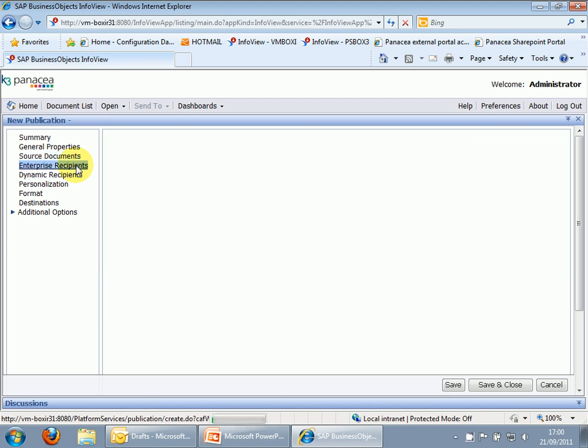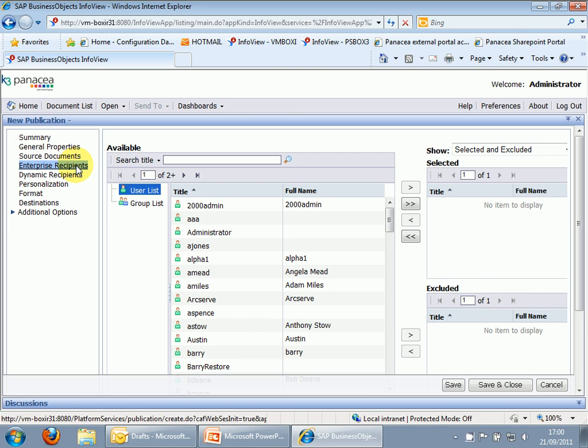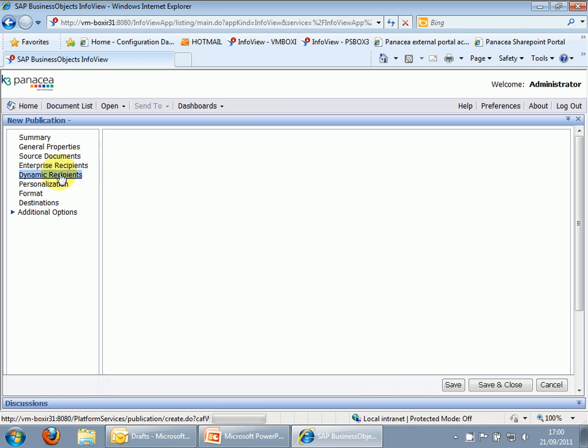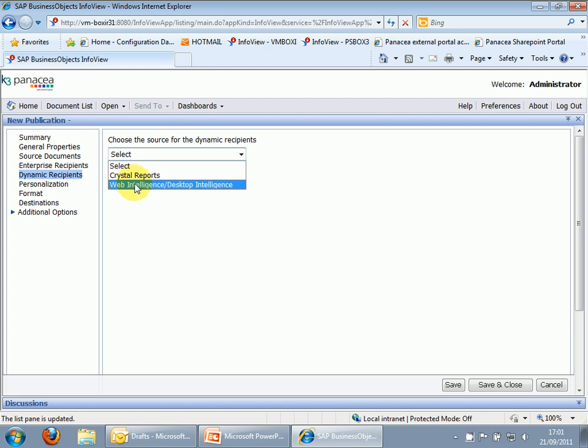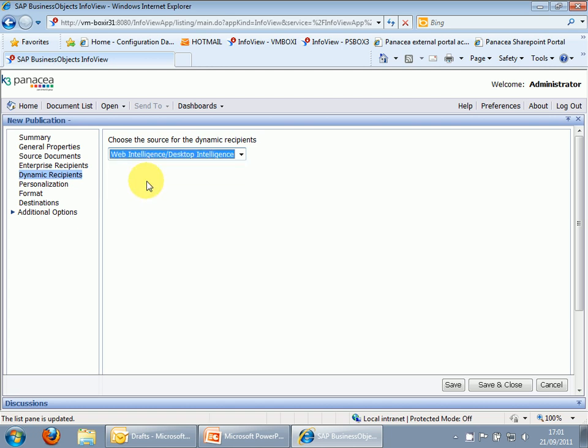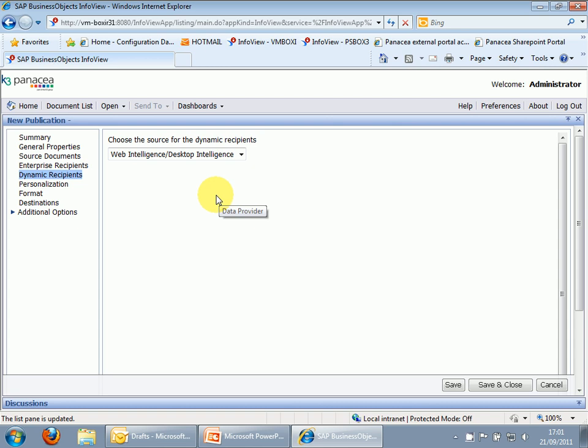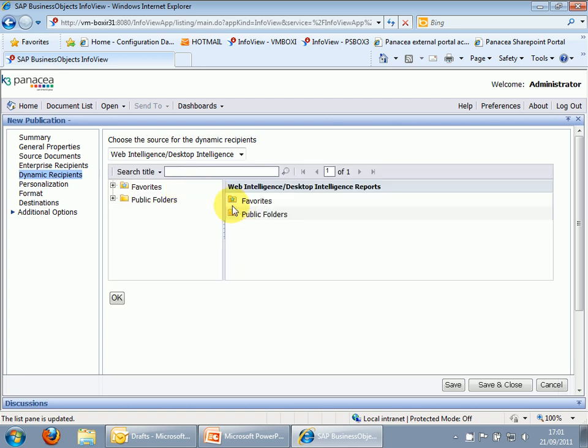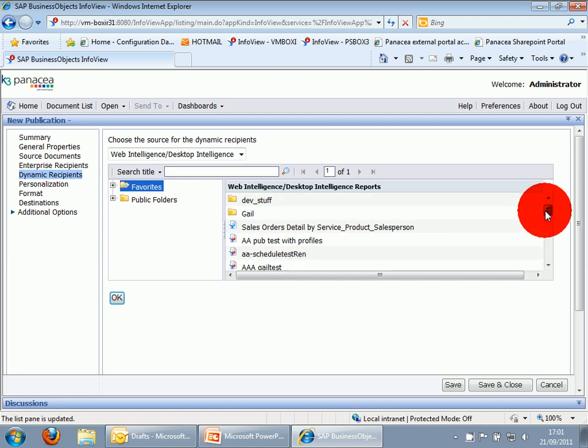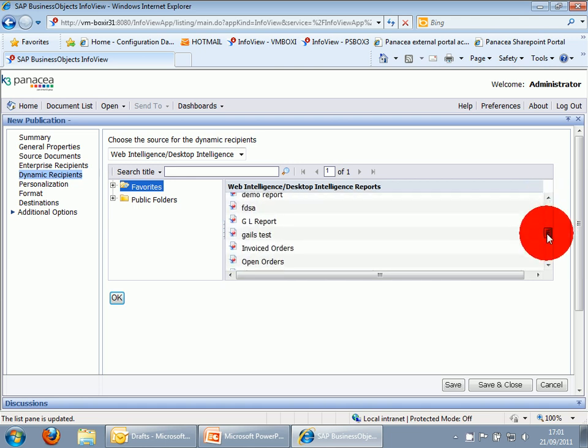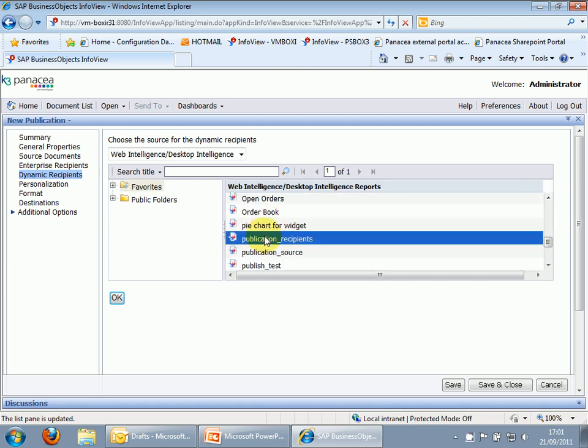Now, this would give us the opportunity to send the reports to enterprise recipients, as well as email. For the purposes of this, we are not going to use this, we are going to use dynamic recipients. So this is asking us for a source of the recipients. As you can see, you can use a Crystal report, a Webby report, or a Desky report. In this case, we want a Webby report. It's actually going to dig down underneath the Webby report to the query. So it has to be the data in the query. So let's navigate to our publications recipients list. So there she is.